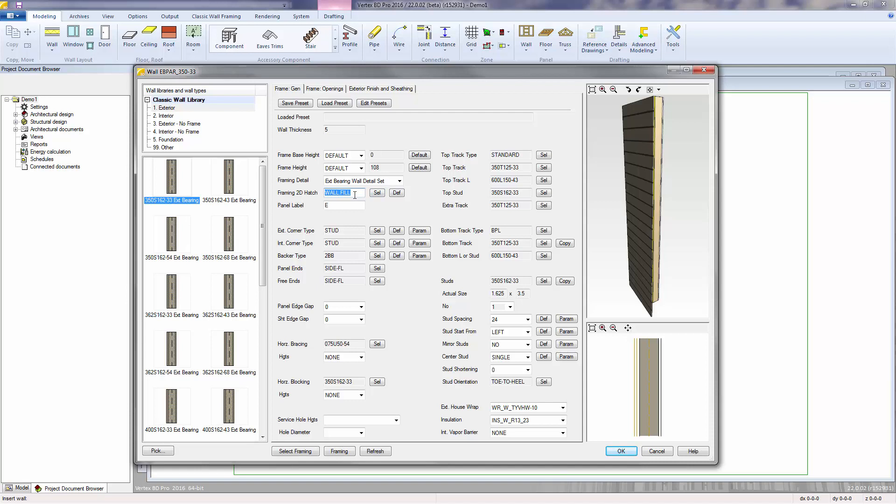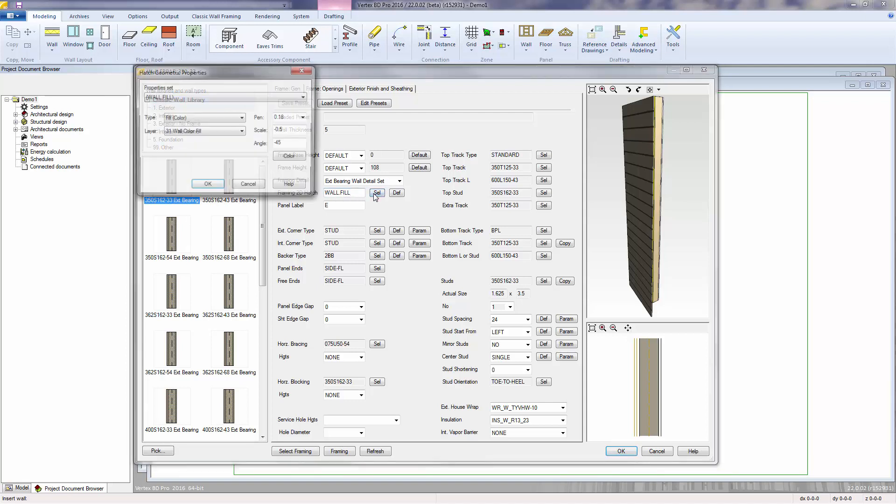The wall fill is a brown color as shown in the preview picture to indicate that this is an exterior bearing wall. You can also select from different available colors.